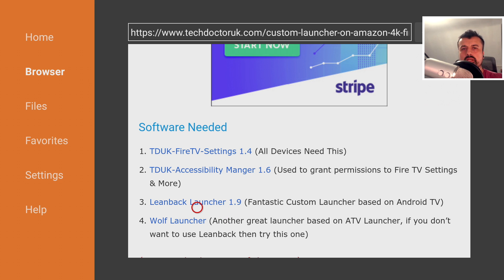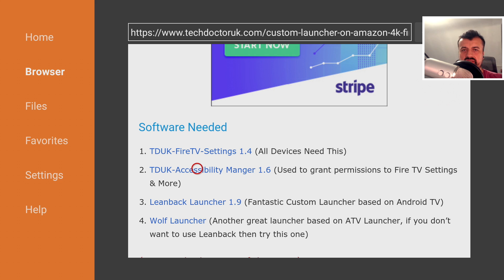Now the rest of you who already had a custom launcher working before, but all of a sudden now it stopped working, the only thing you need to download is the new Accessibility Manager.